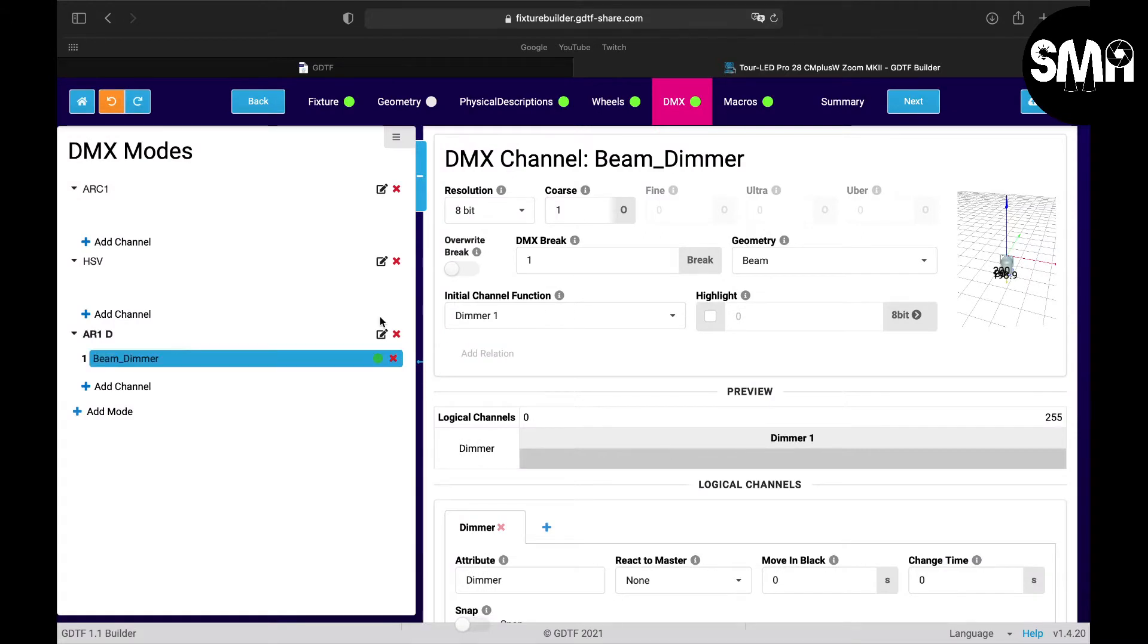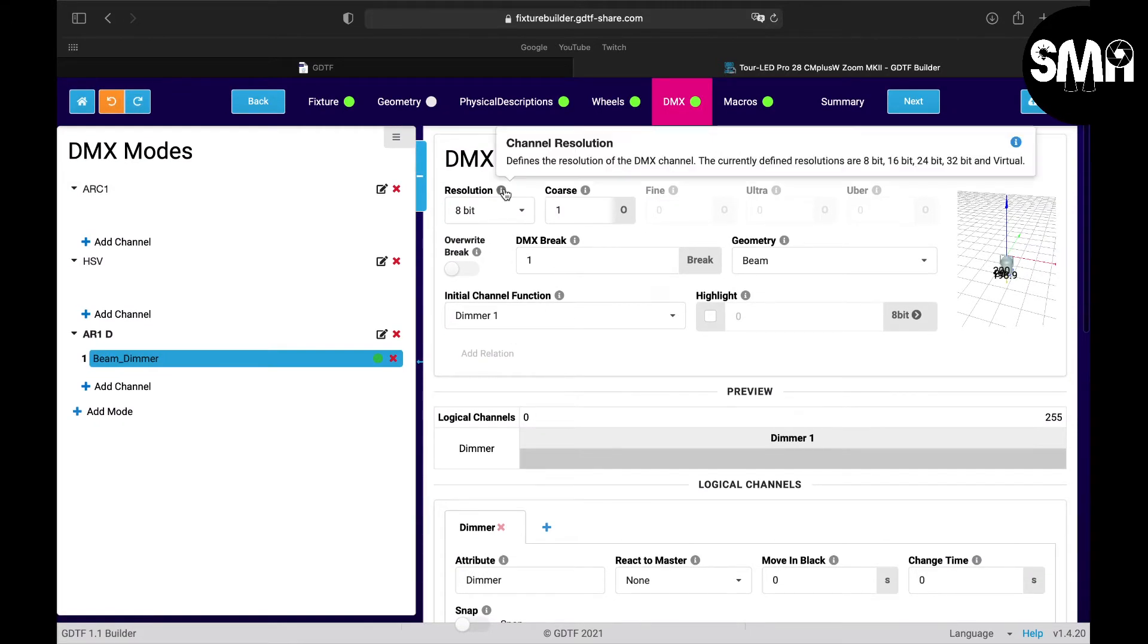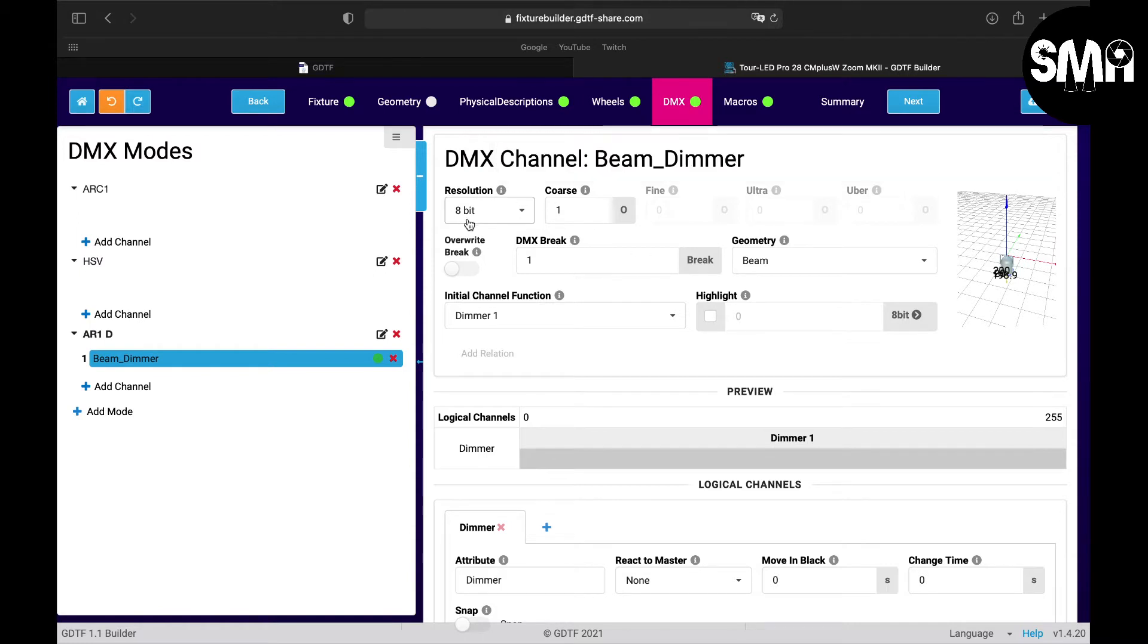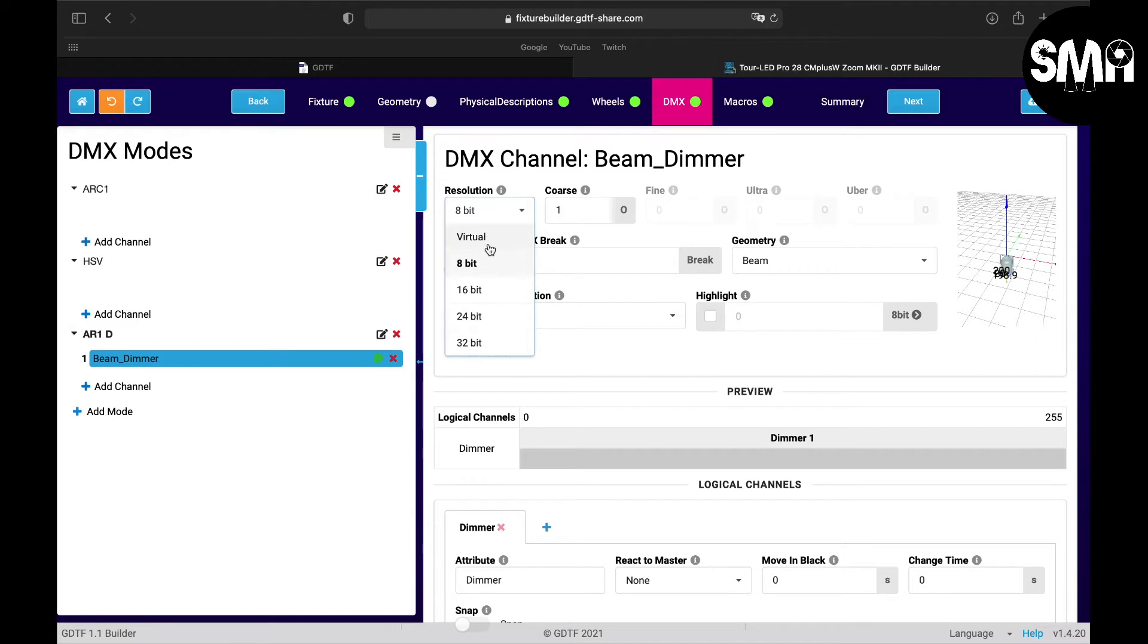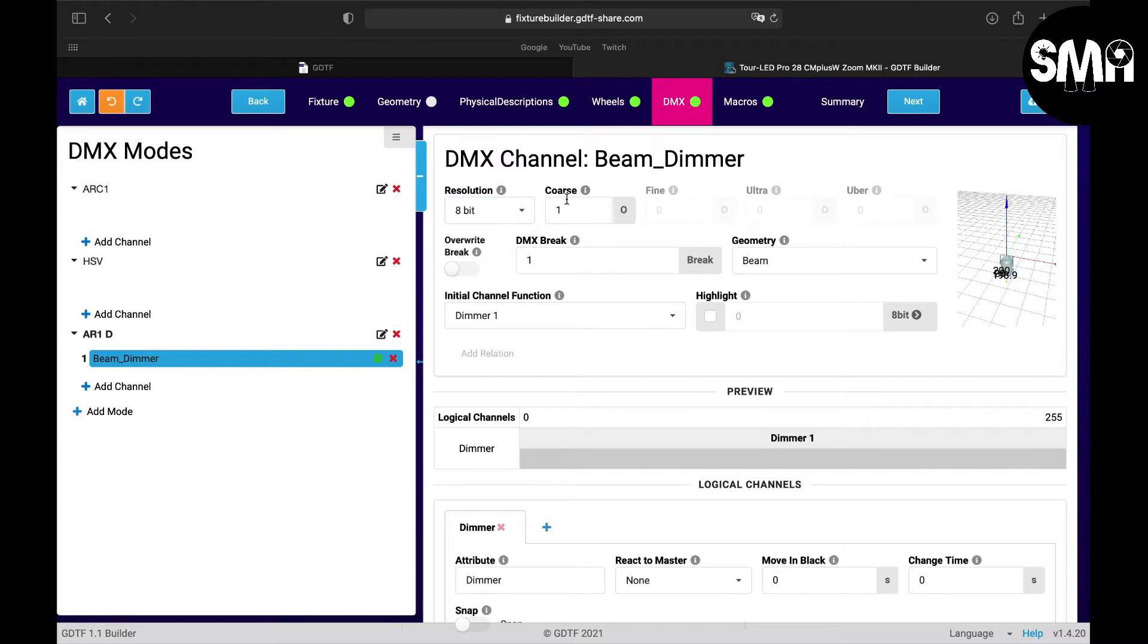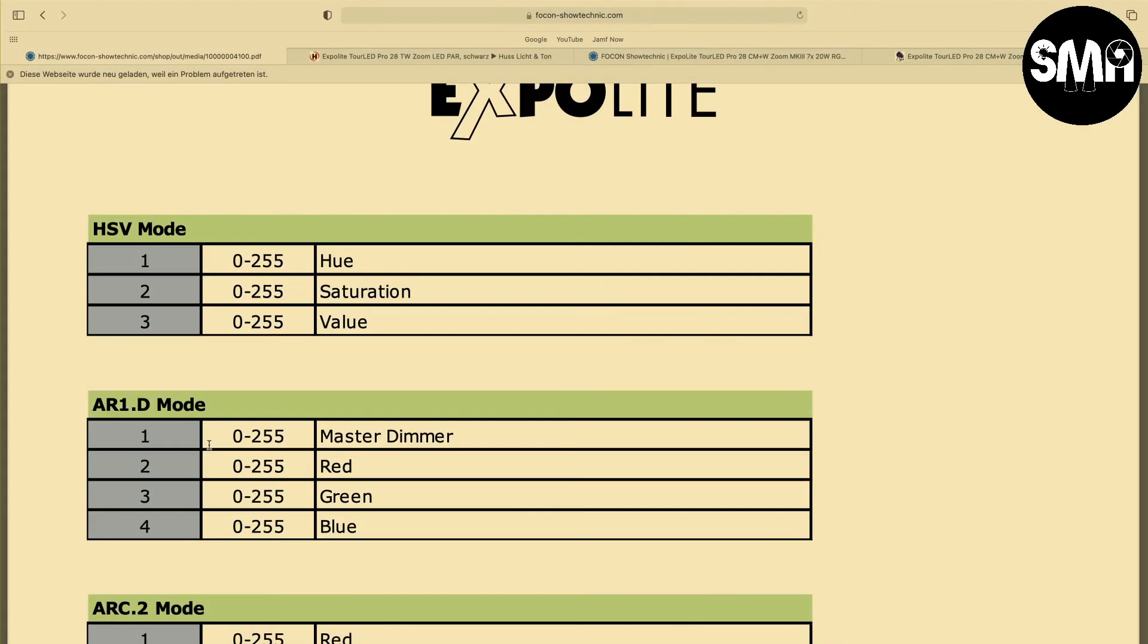Now we can start putting in some values. Here you can change the resolution if it's virtual, 8-bit, 16-bit, 24-bit resolution. And here you can set the dimmer channel. Dimmer channel 1 is fine as you see in the manual - here channel 1 is master dimmer.